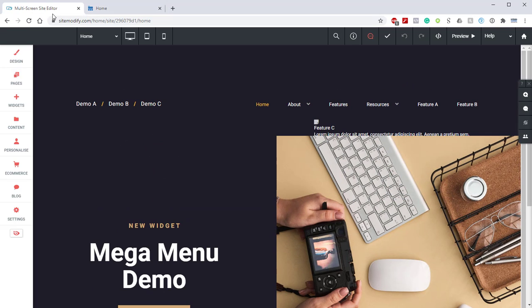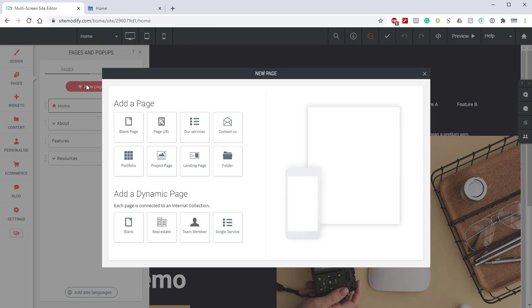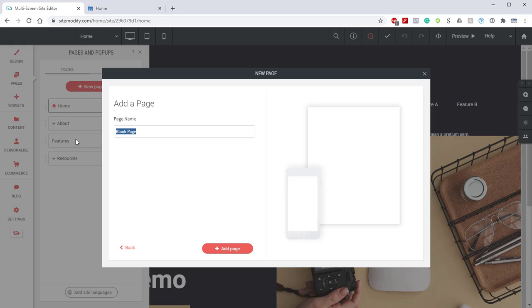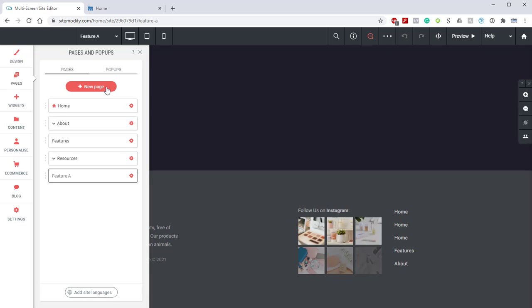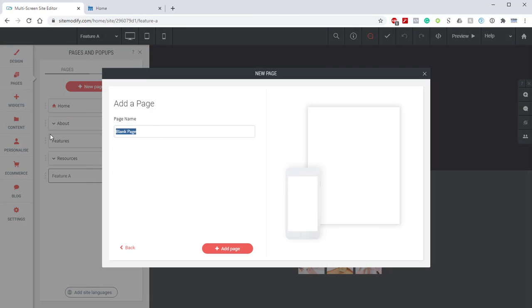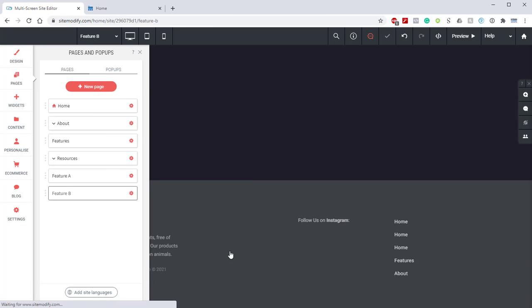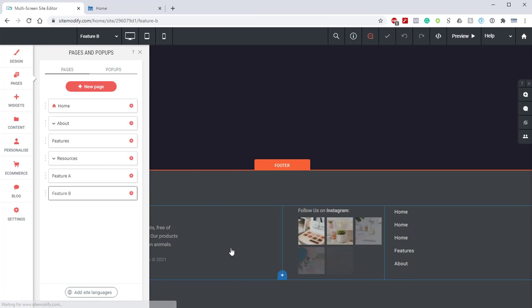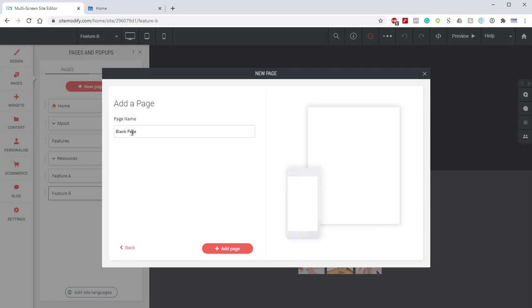The first thing that we're going to want to do is open up our Pages panel, and from in here, we're going to want to create three pages. We'll create our first page and title this Feature A. Then, we want to create a second page. We'll title this one Feature B.